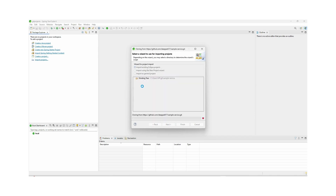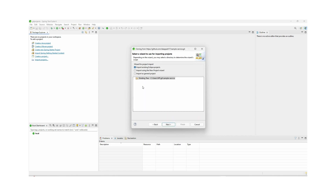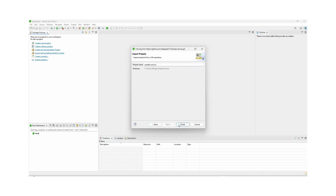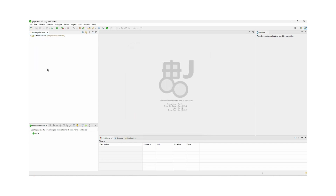Here we can see options like Import Existing Eclipse Project. Ours is a Spring Boot project so that is fine, or you can choose Import as a General Project. We can click the Finish button.